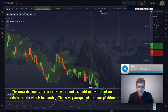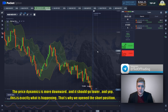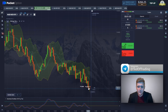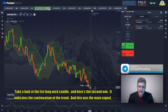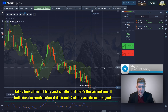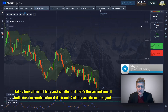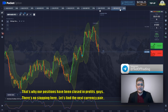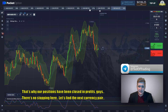We opened at the short position based on the touch. The price is going lower — exactly as expected. We opened at the first long wick candle, and here is the second one — it indicates the continuation of the trend. This was the main signal. Our position has been closed in profit. There's no stopping here — let's find the next currency pair.